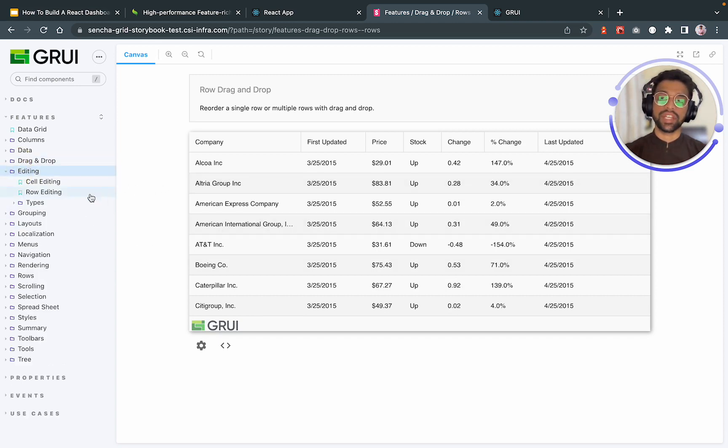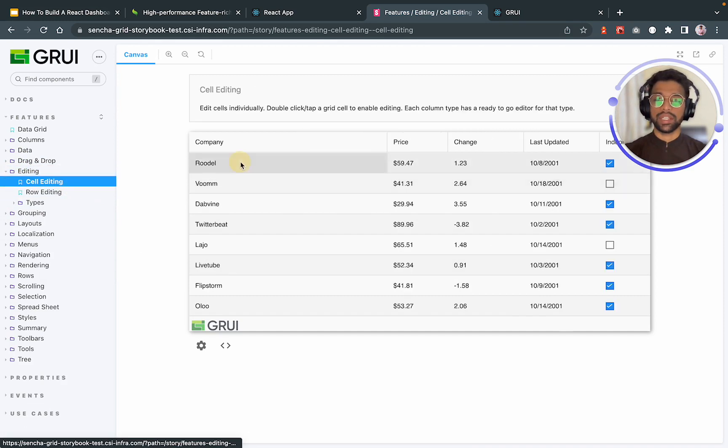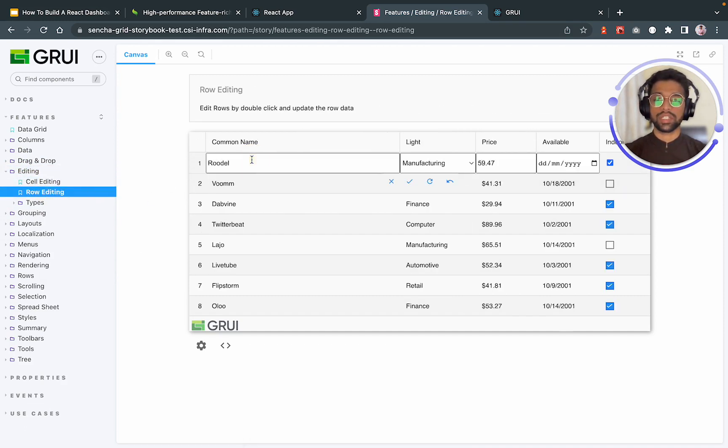It gives you the editing feature as well. You can edit cells and the rows as well. So if I go and click on the row, it will edit the whole row.